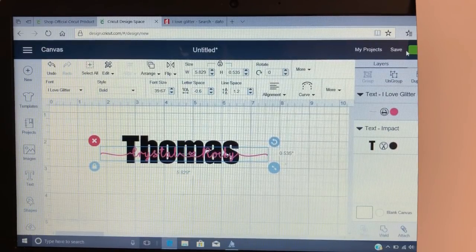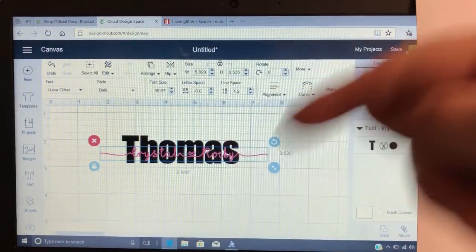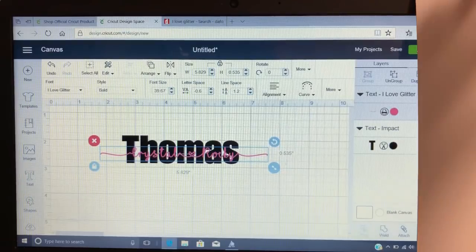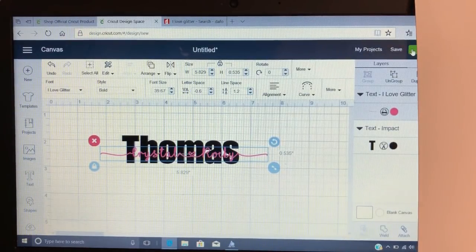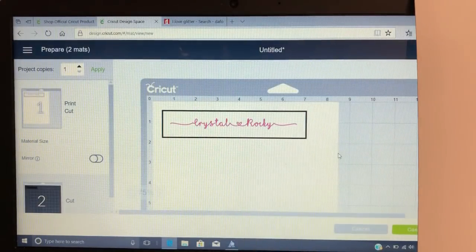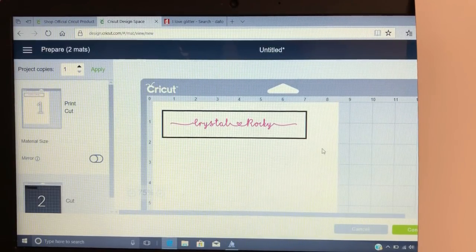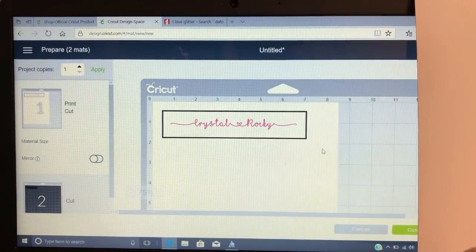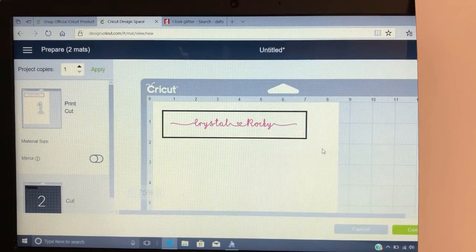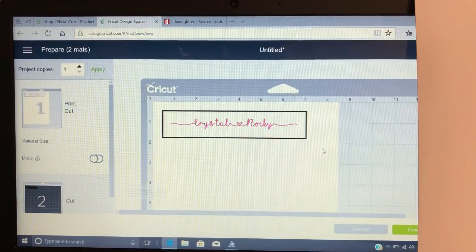Now that I'm ready and have it changed to print, you're gonna go to Make It. I'm gonna hit Make It, which is just right behind here. This is where the step comes in that you can't do on the Mac. What you're going to do is hit Control+Print Screen — on your laptop, hold Control and press the PRT SC key, which is right next to Delete at the top right.